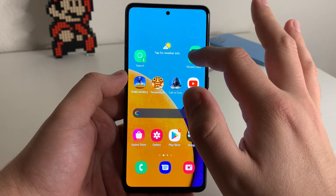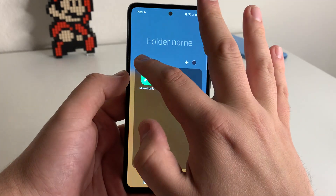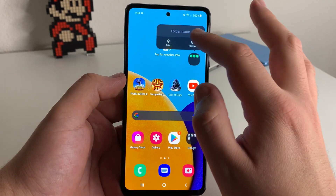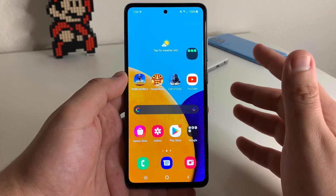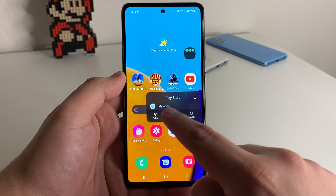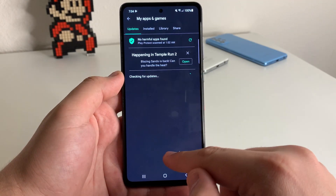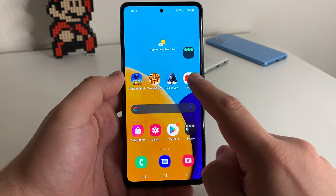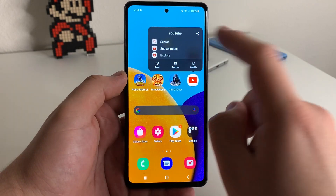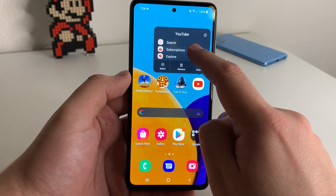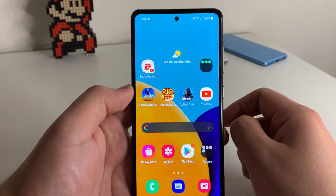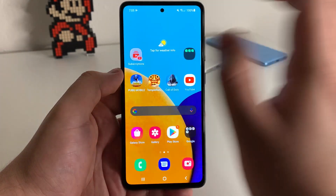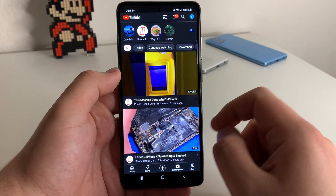We can also create a separate folder for each of these, and you can hold on that and name it whatever you'd like. This is going to work for every application that supports it. So we have the Play Store — My Apps right here. Click on My Apps and that takes you straight to My Apps. Let's try this for YouTube: we have search, we have subscriptions. If you just want to go straight to your subscriptions, you can do that, and clicking on subscriptions takes me straight to my subscriptions right here.